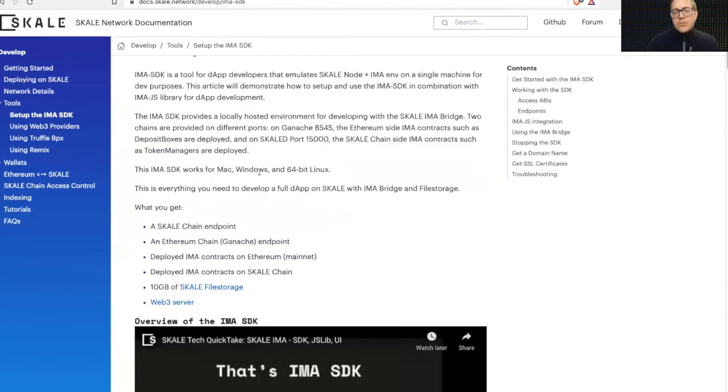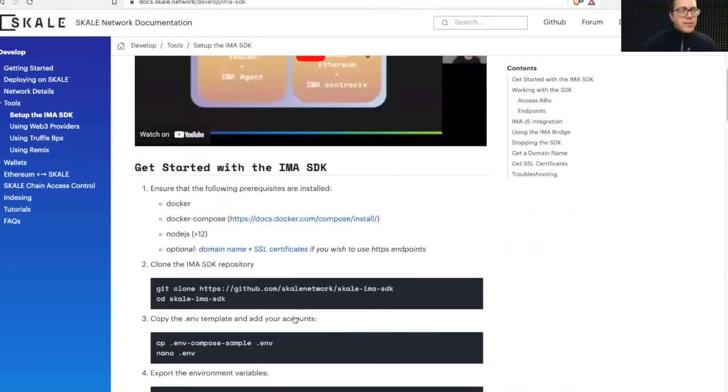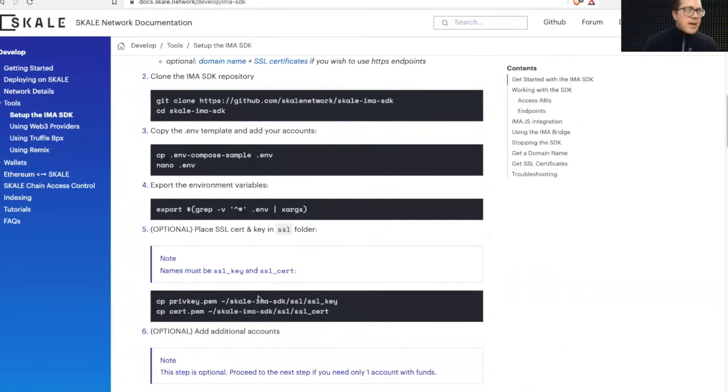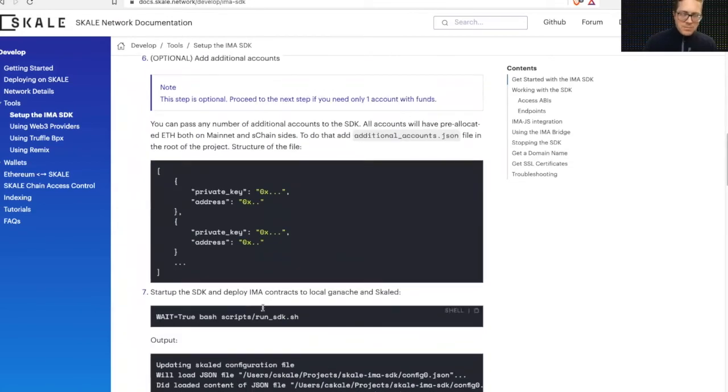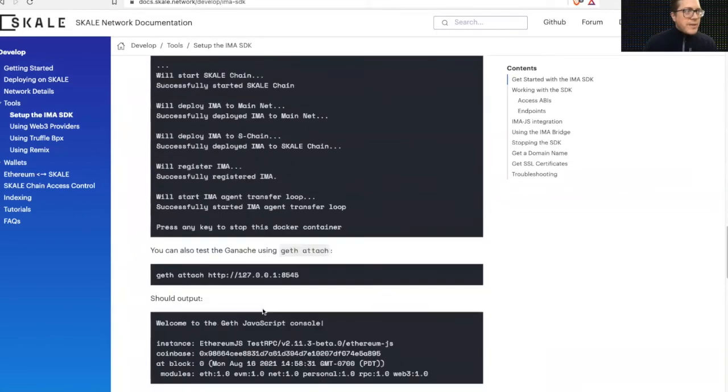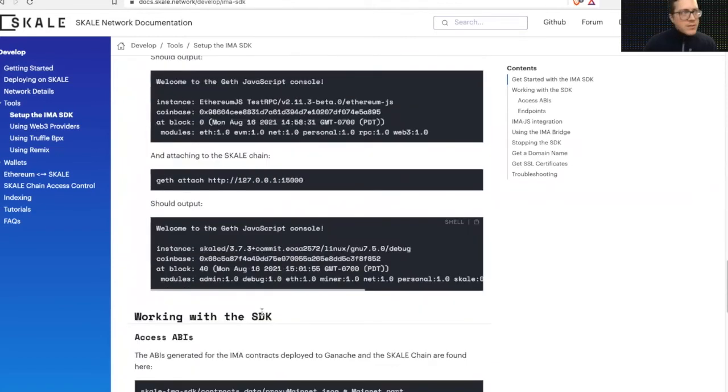This runs on Mac, Windows, Linux. So all you need is Docker to get started and you can download the SDK and spin up these containers. And this is a step-by-step process for how to do that. It's very simple and very easy to use.